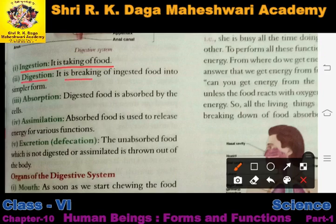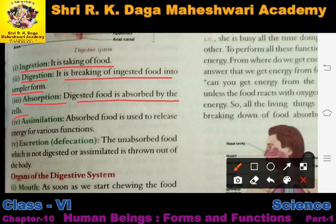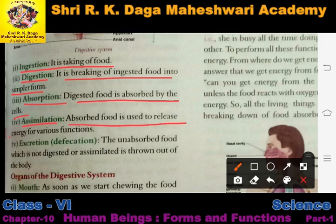Then digestion - it is the breaking of ingested food into simpler form. Converting the ingested food into simple form is called digestion. We learned that complex food material is converted into simpler substances. Then absorption - digested food is absorbed by the cells. Then assimilation - absorbed food is used to release energy for various functions, and that energy is used by different organs to perform their functions.